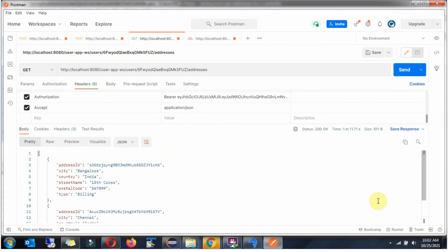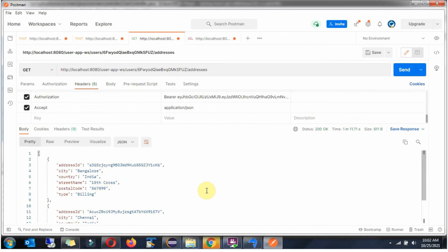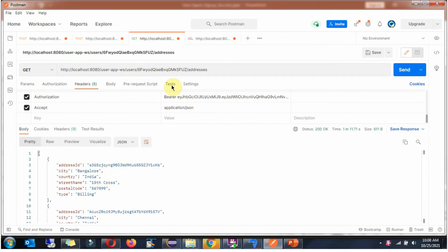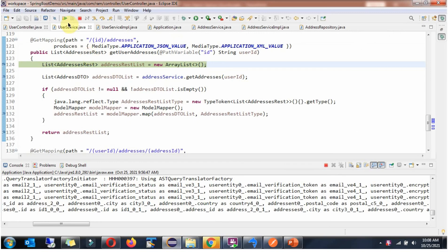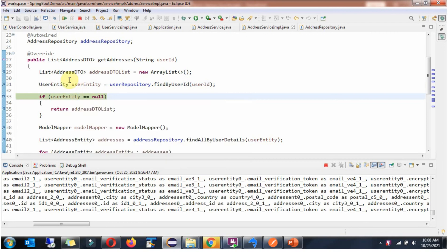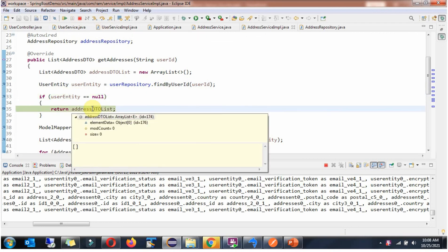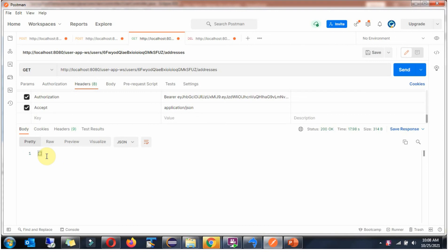Here you can see the output — we got two addresses related to the user Arun. Now I will send the request with some invalid user ID and click Send. Here we got an empty array, meaning it does not have any addresses.